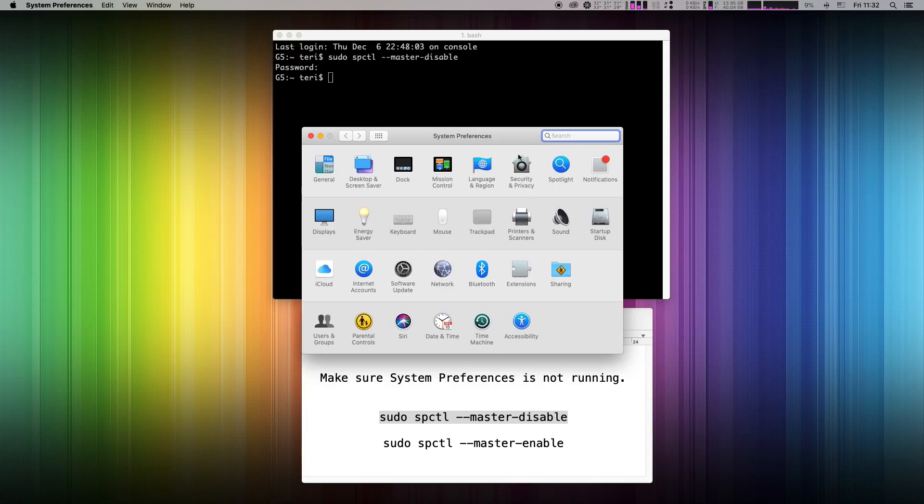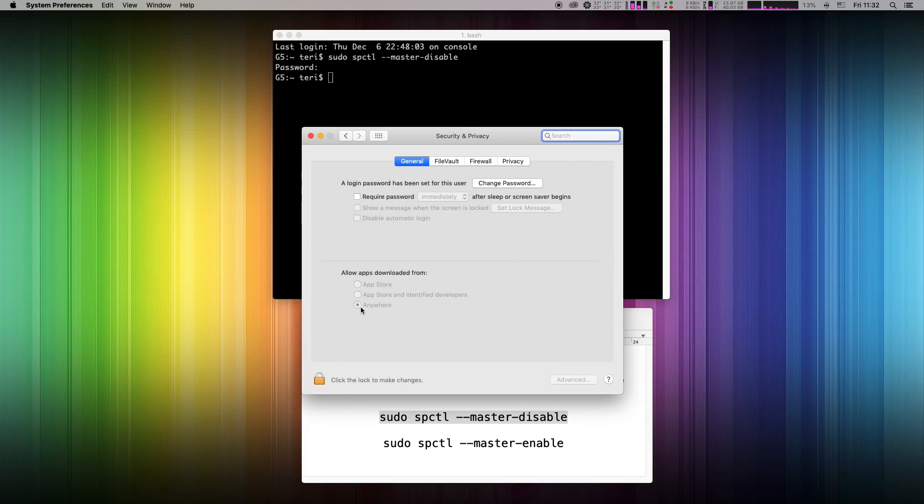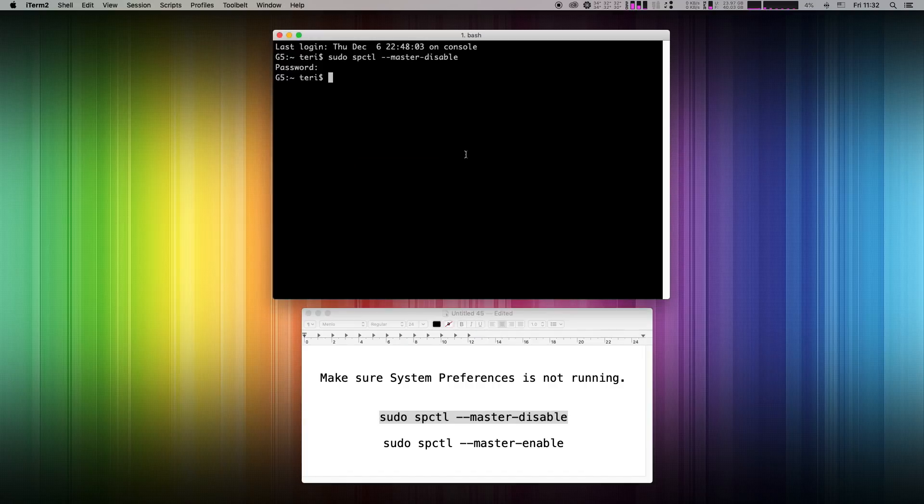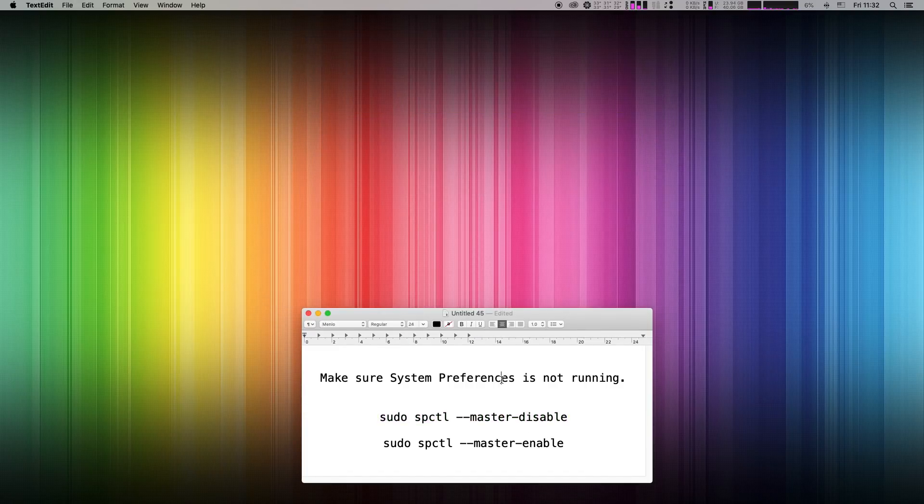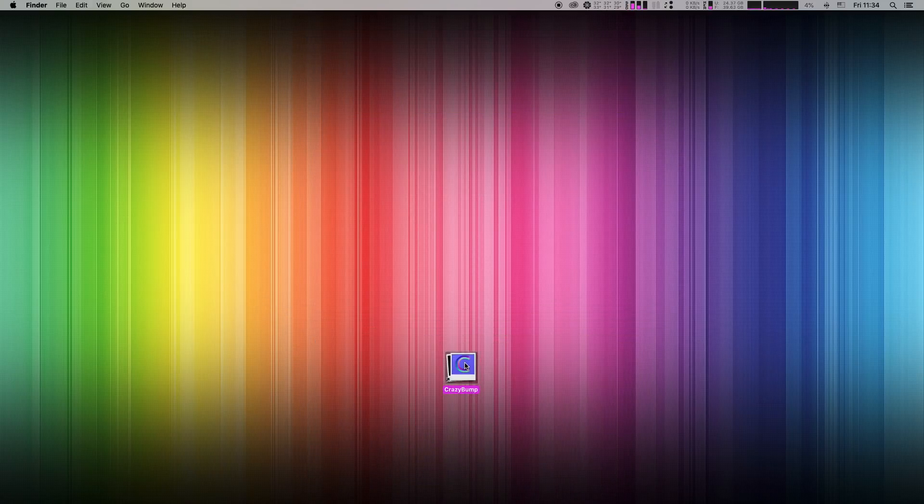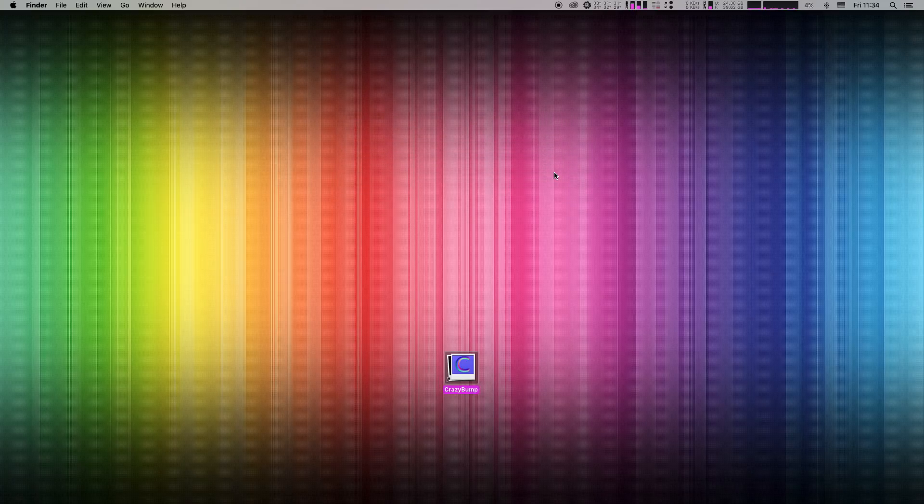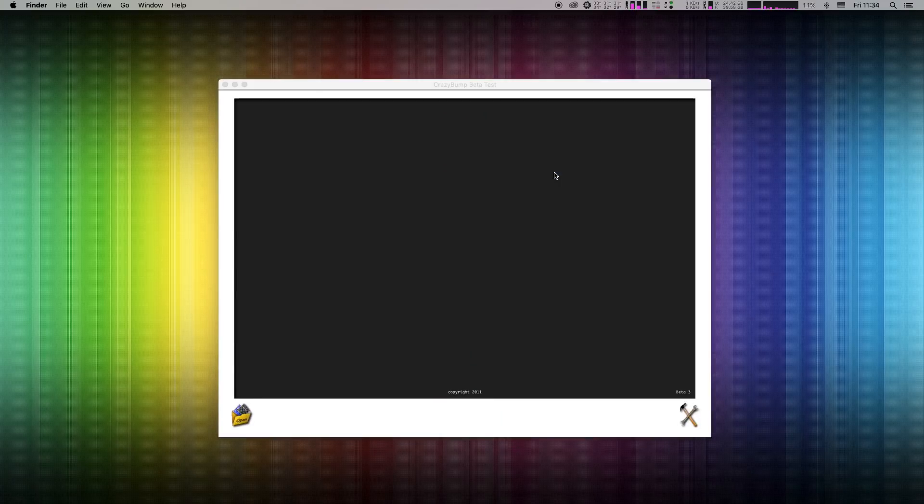Now when you look back into system preferences, security and privacy, you can see new option called allow apps from anywhere were added. So when I try to open again my application, it simply opens without any error message.